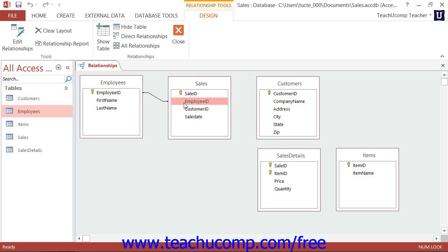In order to set up referential integrity, the relationship that exists between the fields within the joined tables must fall within these three rules. First, the related field in the parent table must be the primary key within that table.